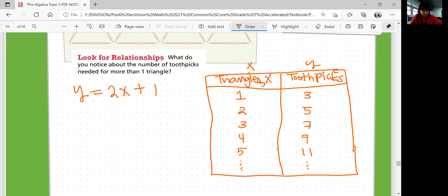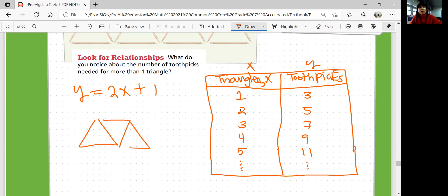Think about what the pattern is. You're not starting from three because your pattern is that you're going to multiply two times the number of triangles. Every time you multiply two by the number of triangles, you need to see what extra toothpick you have — and you'll always have that extra one that you started with. So the first, second, third, fourth, fifth triangle and so on could be represented as Y equals 2X plus 1.